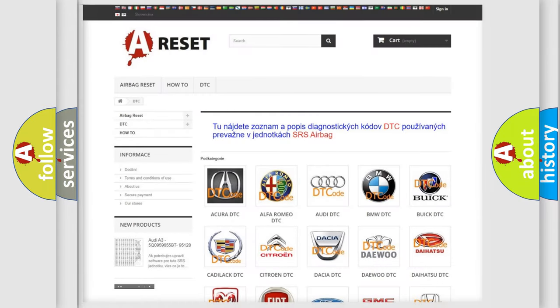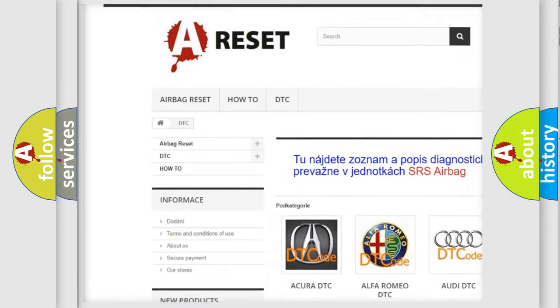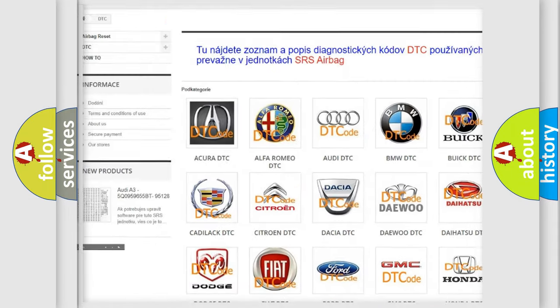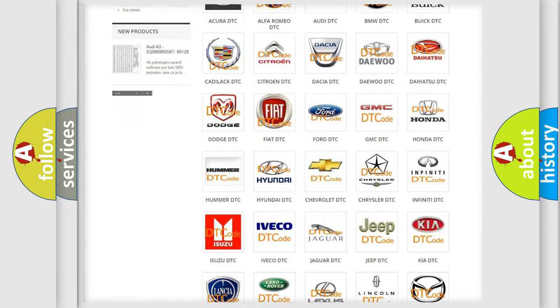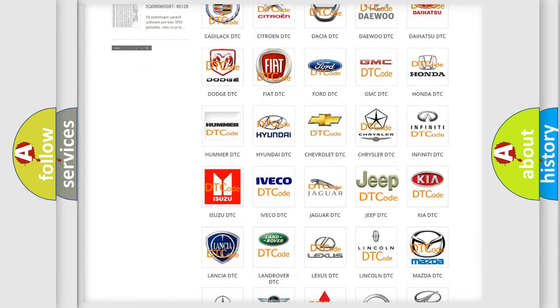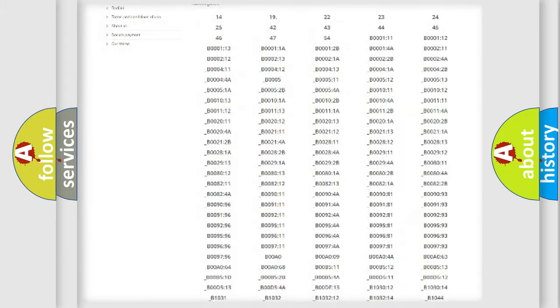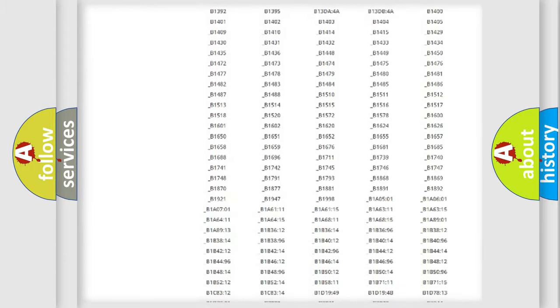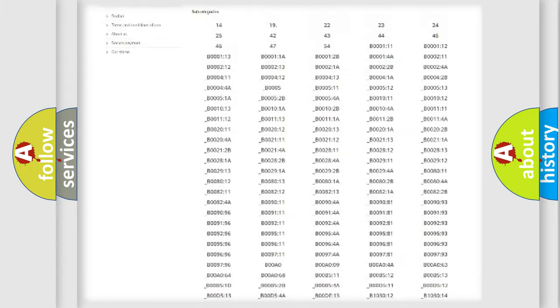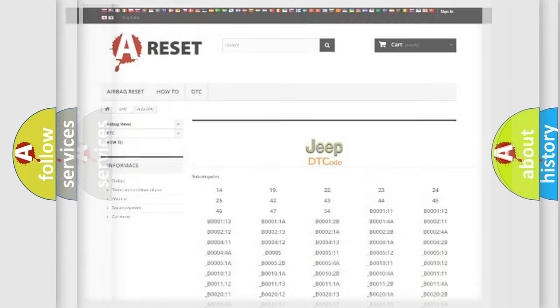Our website airbagreset.sk produces useful videos for you. You do not have to go through the OBD2 protocol anymore to know how to troubleshoot any car breakdown. You will find all the diagnostic codes that can be diagnosed in Jeep vehicles, and many other useful things.